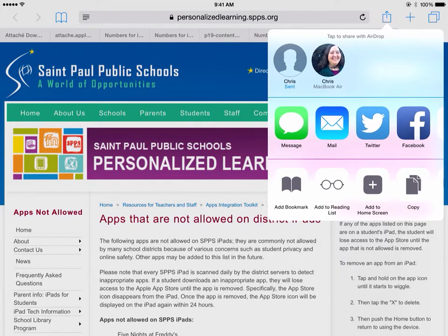So no more confusing long complex URLs that the students are trying to type or decipher — is it a 1 or an L or an I? Sharing the URL through AirDrop makes it quick and easy to get the students to the websites that you want them to be at.